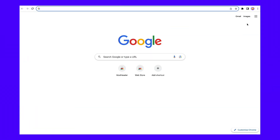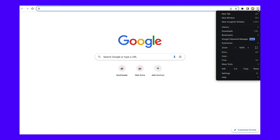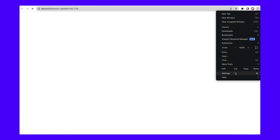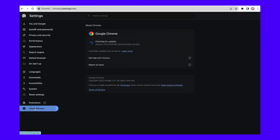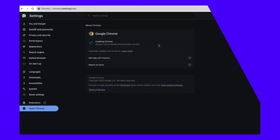First, click on the three dots in the top right corner, then hit Settings. Next, click on About Chrome in the bottom left menu. Chrome will now search for updates and may even install them automatically. Otherwise, you will see a message prompting you to download and install the latest software version.